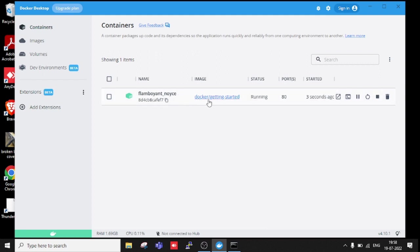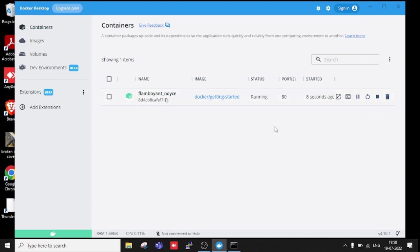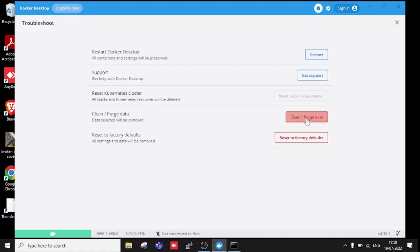Now you can see automatically we get the image here and it's in running condition. We can stop, pause, or modify. My main purpose was to explain if you're getting a stopping error in Docker, then you can come here and clean and purge data.